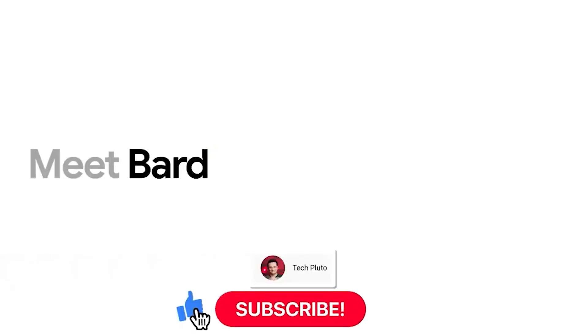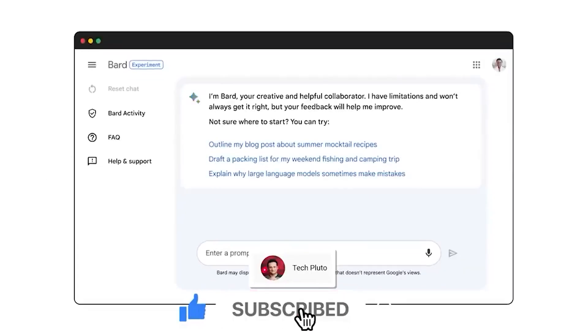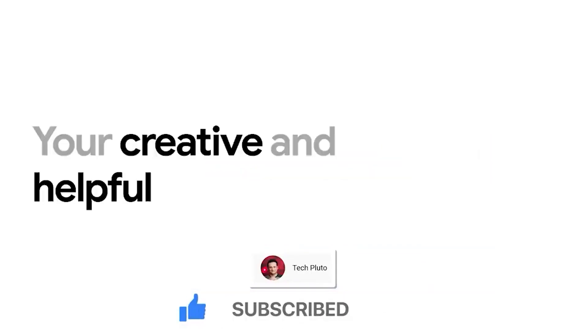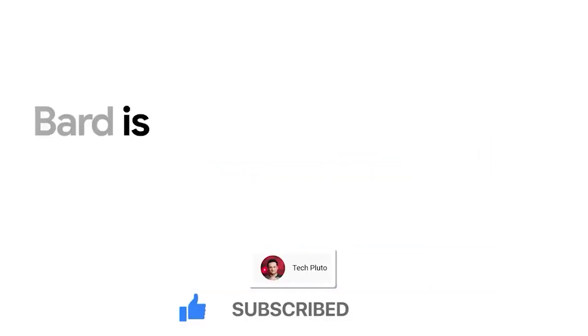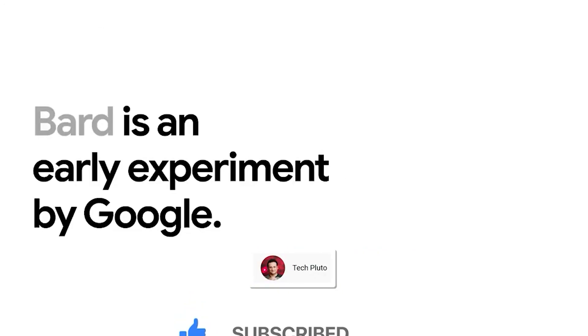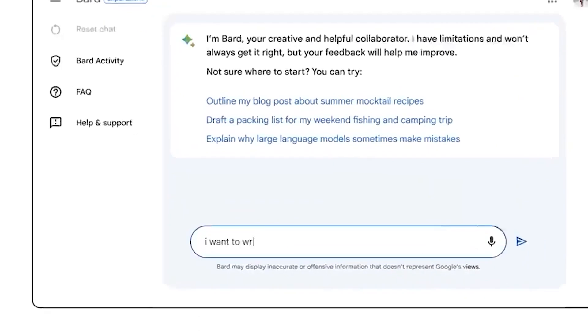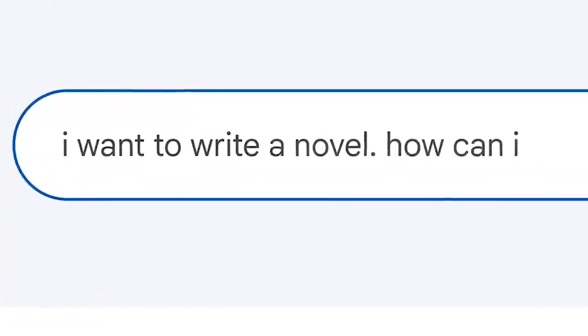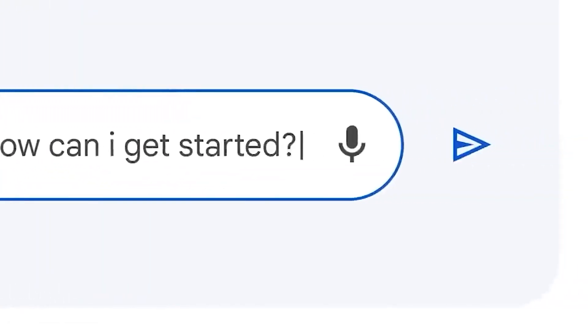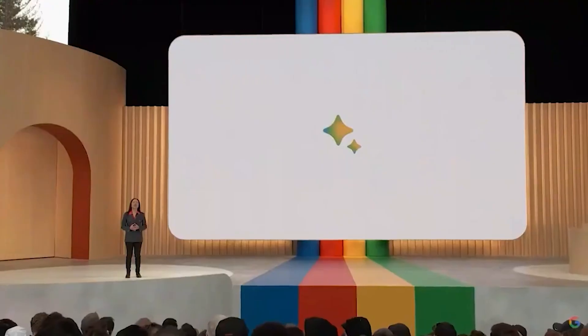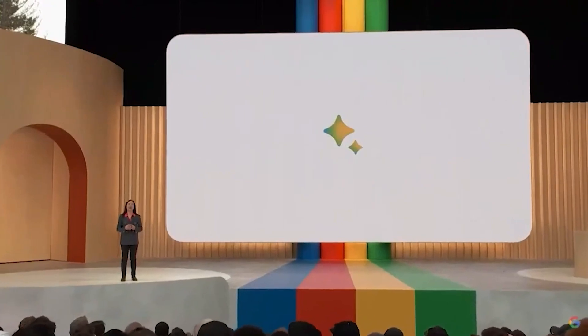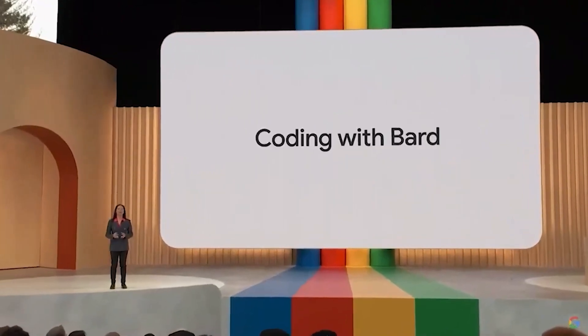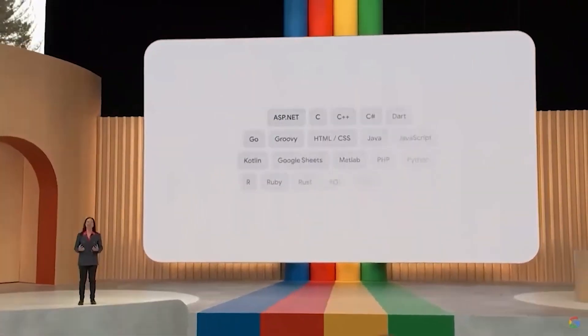Google Assistant is set to get a new breath of life pretty soon as Google is planning to integrate its AI chatbot BARD into Google Assistant. According to unconfirmed reports, Google Assistant with BARD could be launched as early as March this year.